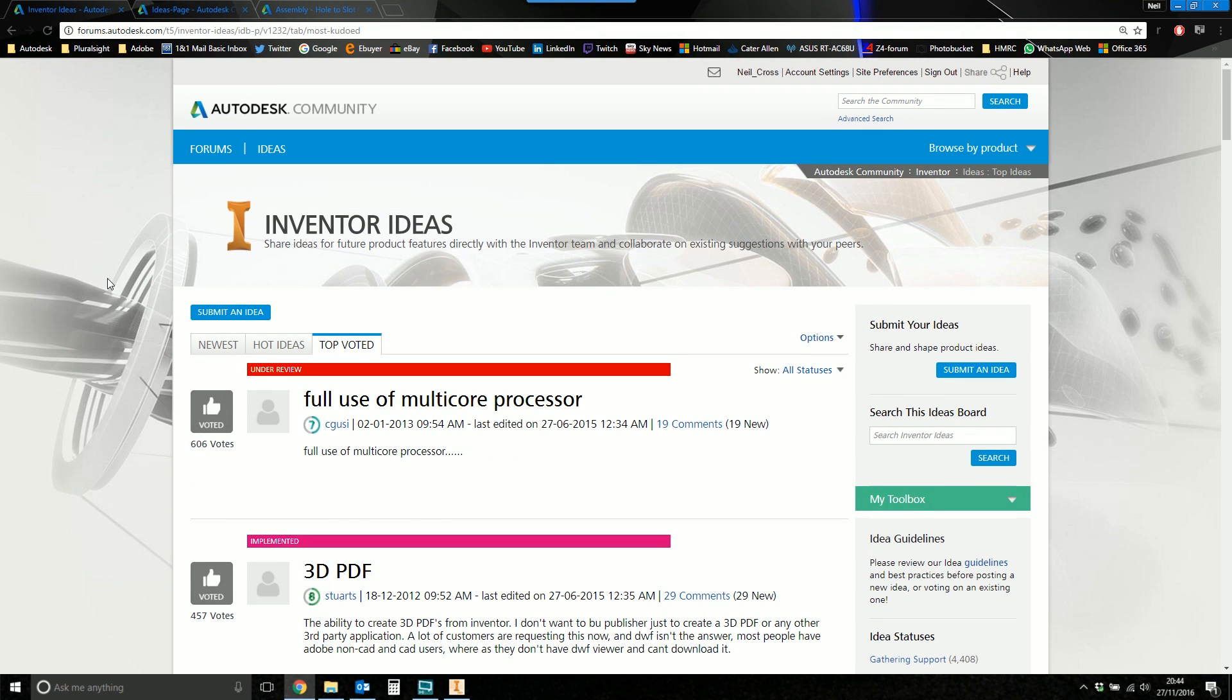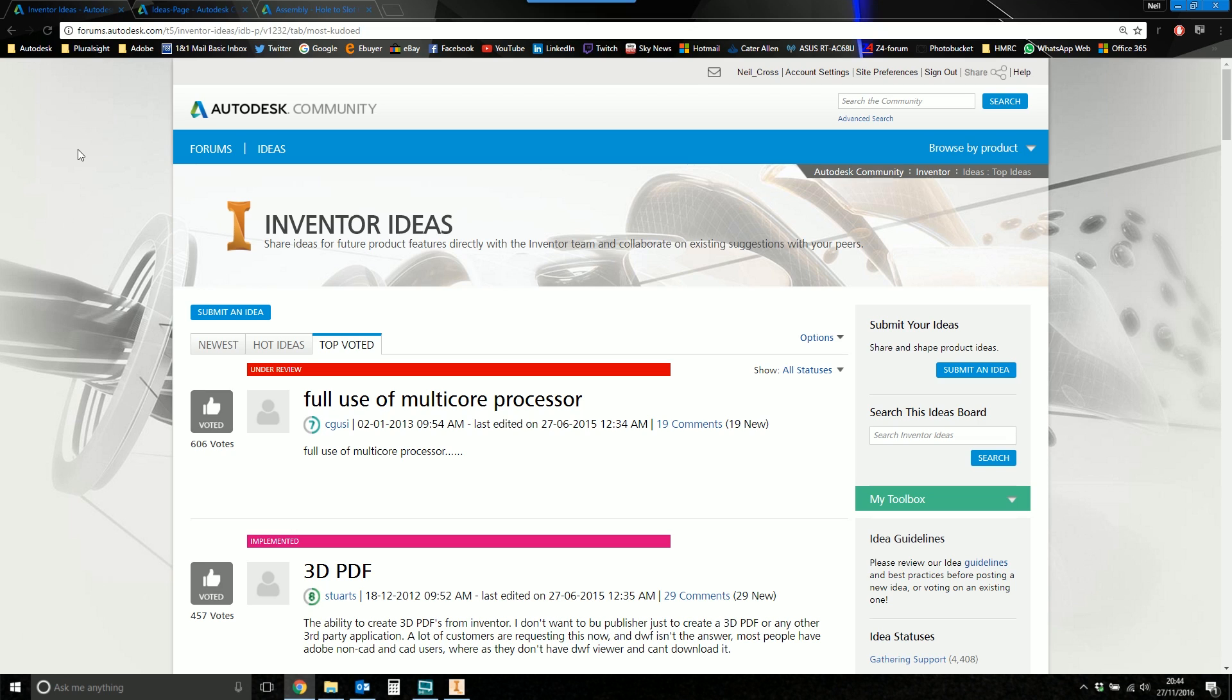So the more votes something gets, the more chance it's going to get under somebody's radar. If a brilliant idea sits on the idea station with only two or three votes out of thousands, it's never going to get looked at. It's never going to get seen. So go to this page. Check it out. I'll link it in the description down below.